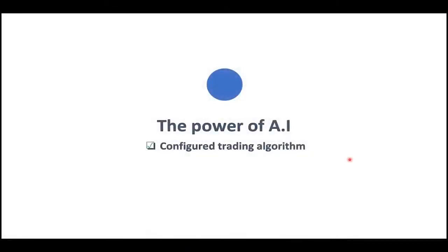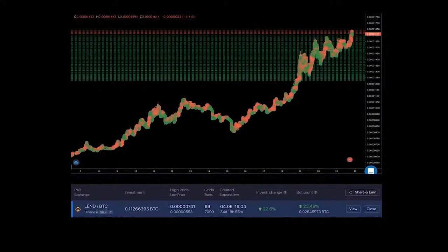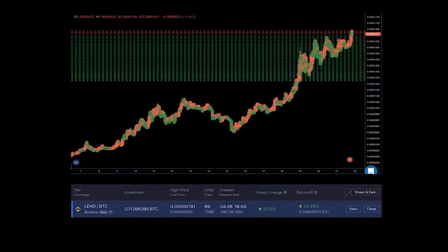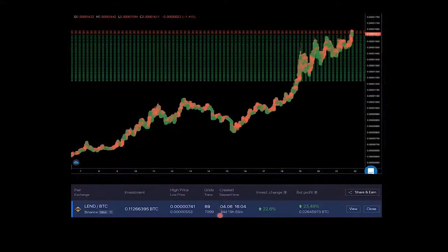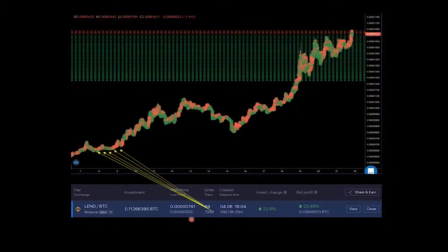The power of AI is that it also allows high-frequency execution of orders. Here on the chart you see this is Land Coin trading to BTC, and it's been trading for already 34 days. At the time when I made this screenshot, since its launch the bot has managed to execute 7,099 trades.